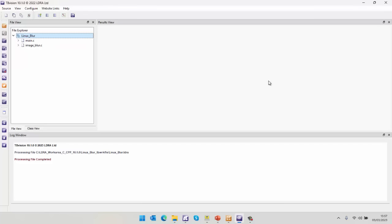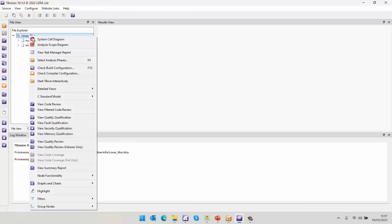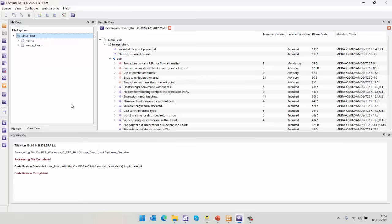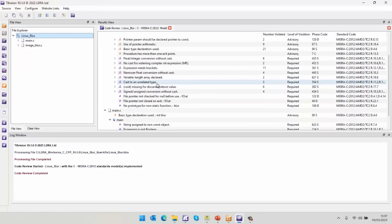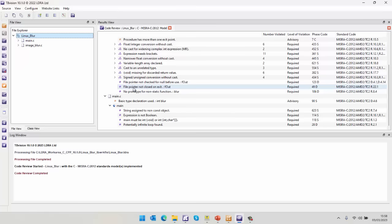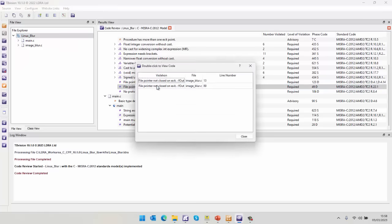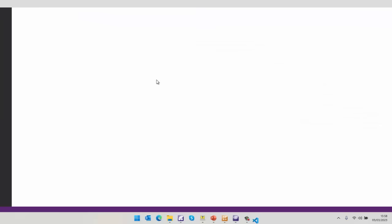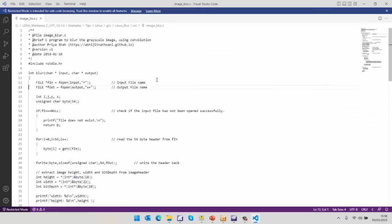What I first want to do is I want to take a look at this source code and see, well, is it good quality? So I want to basically do a code review. Let's go and see, is this code compliant to a standard like MISRA-C 2012? Well, as we can see, we've got quite a few violations here. Let's take a look at this one. File pointer not closed on exit. F out. Well, let's take a look and see where that occurs.